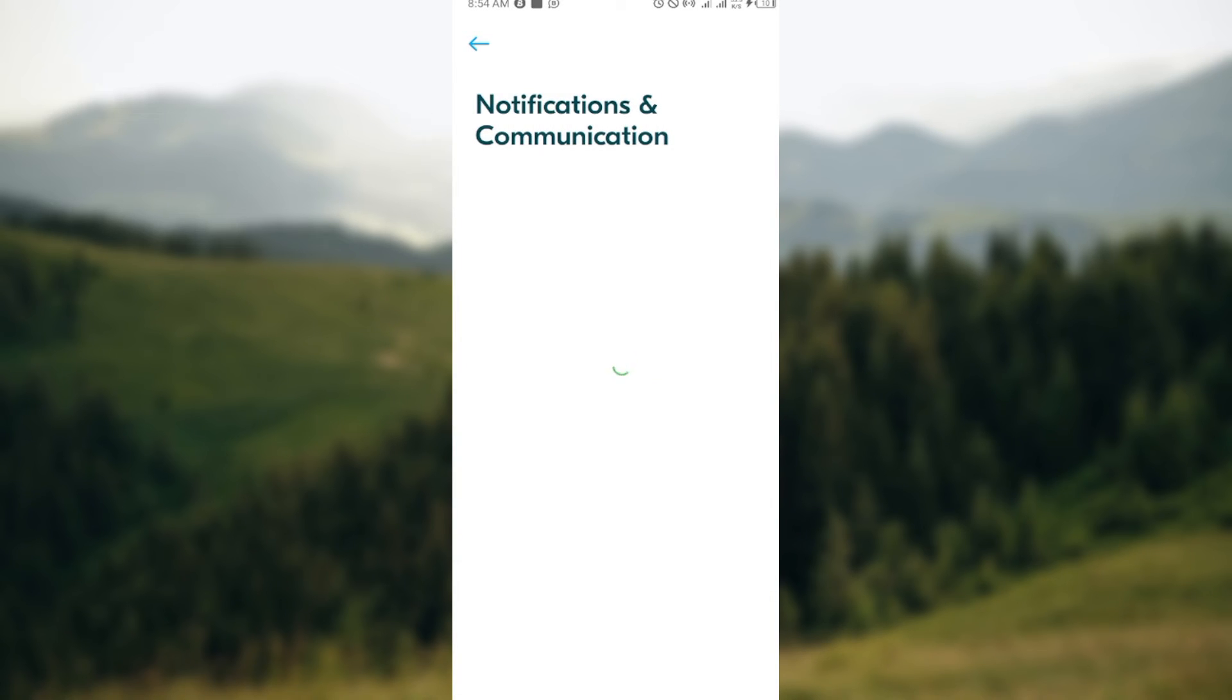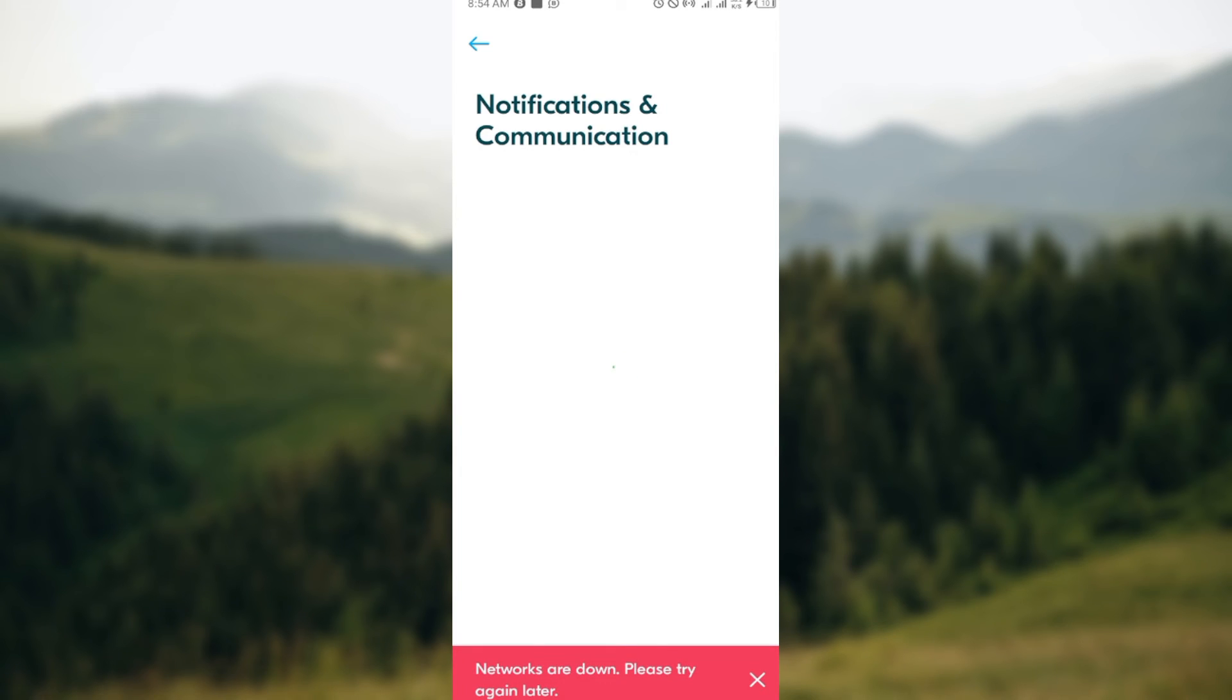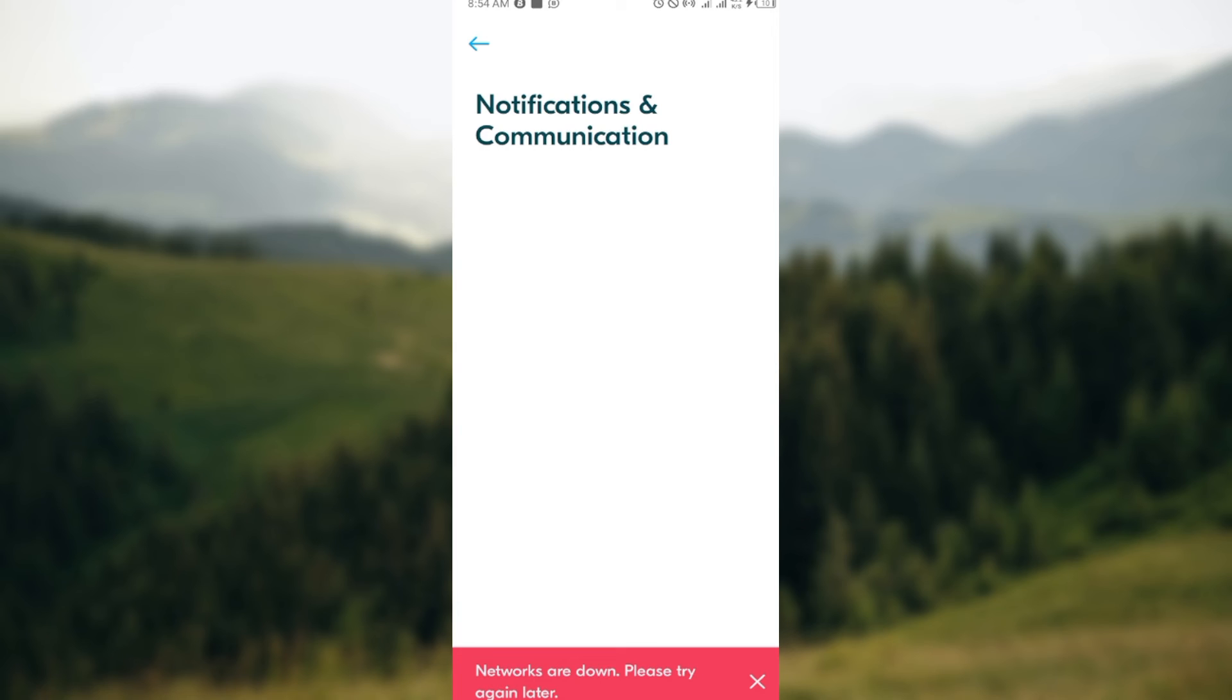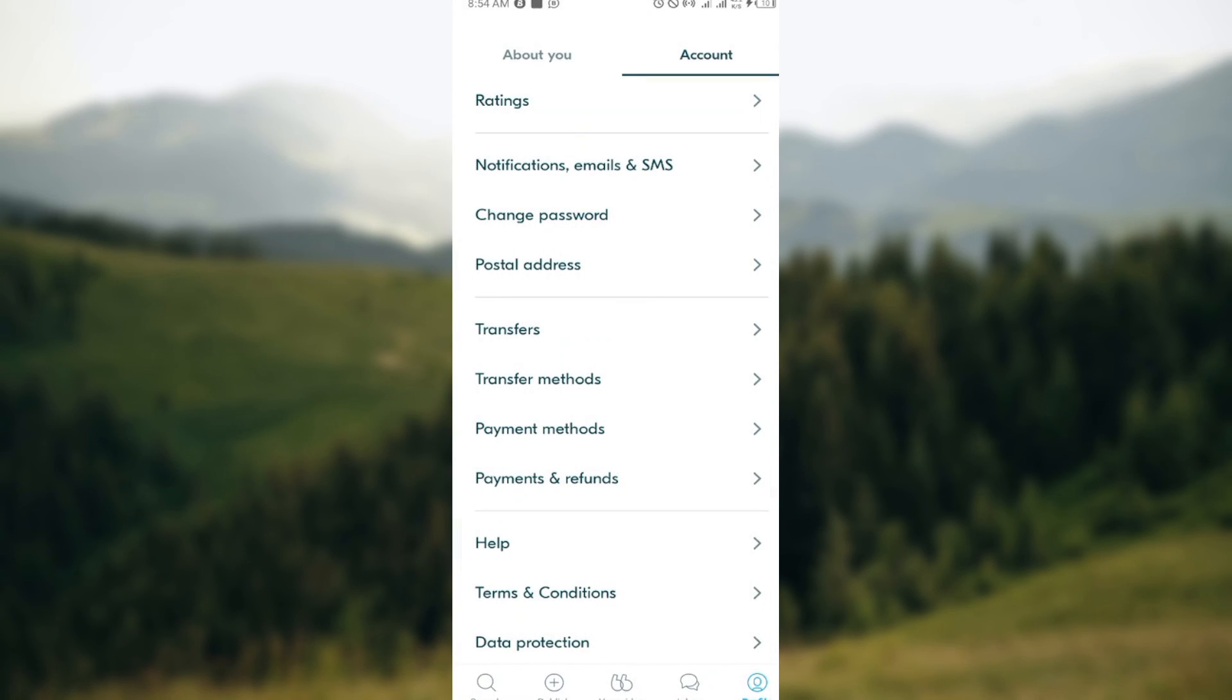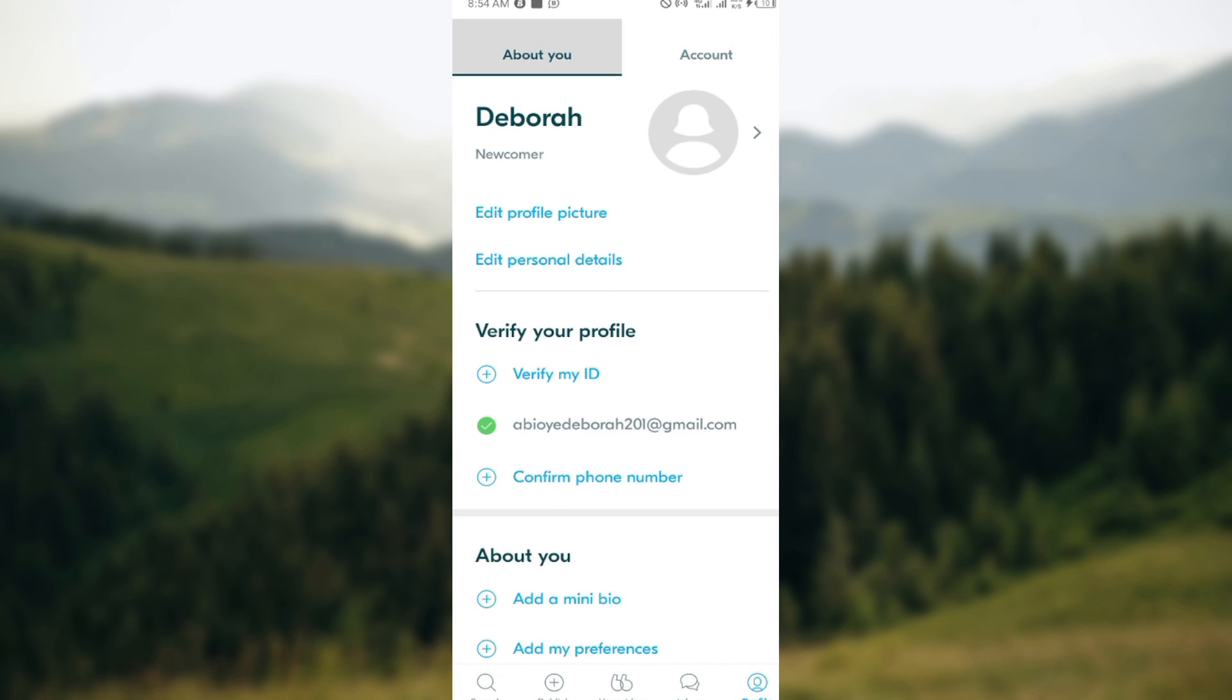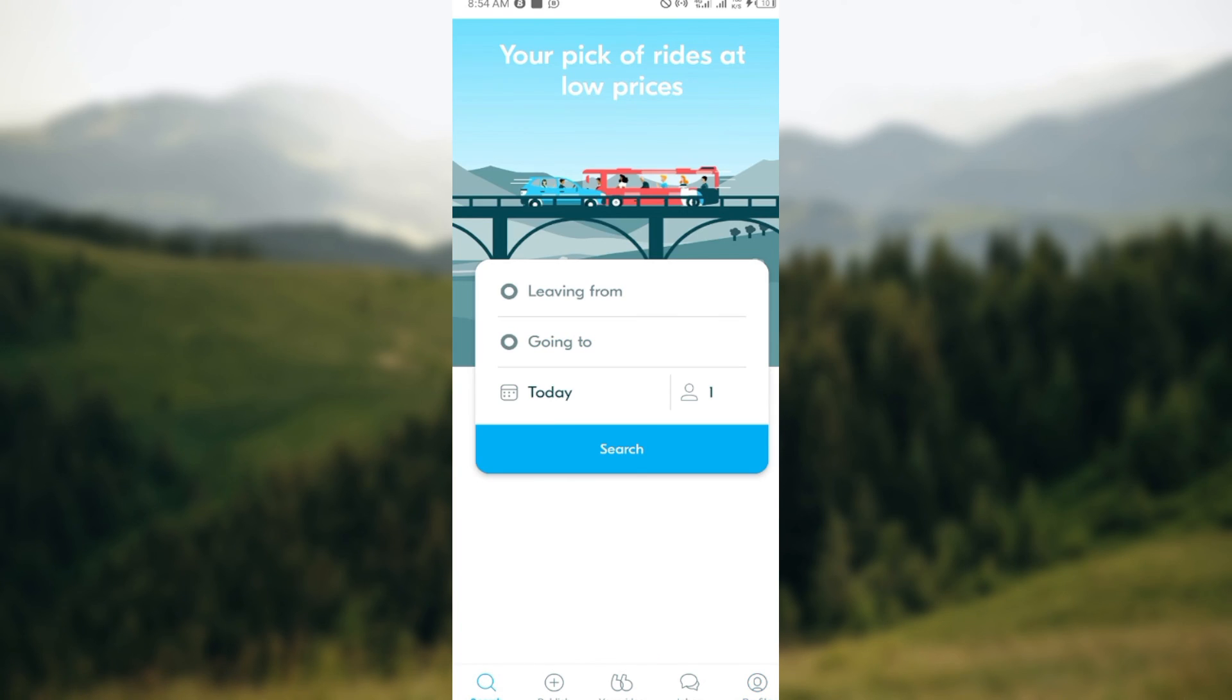Just like that, notifications will be turned off. Now if you want to turn it on, you follow the same process. Select 'Notifications', check the boxes, and make sure they turn blue. Once they turn blue, it means that notifications have been turned on automatically. That's how you can turn on or turn off notifications on your